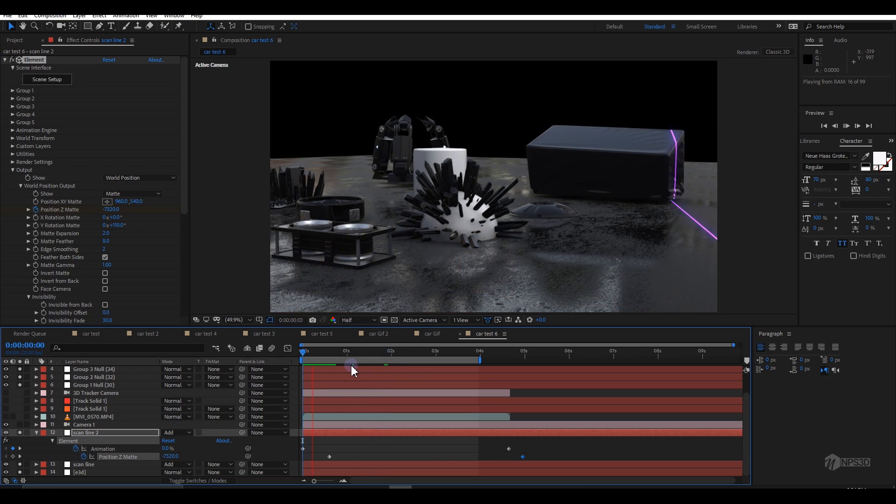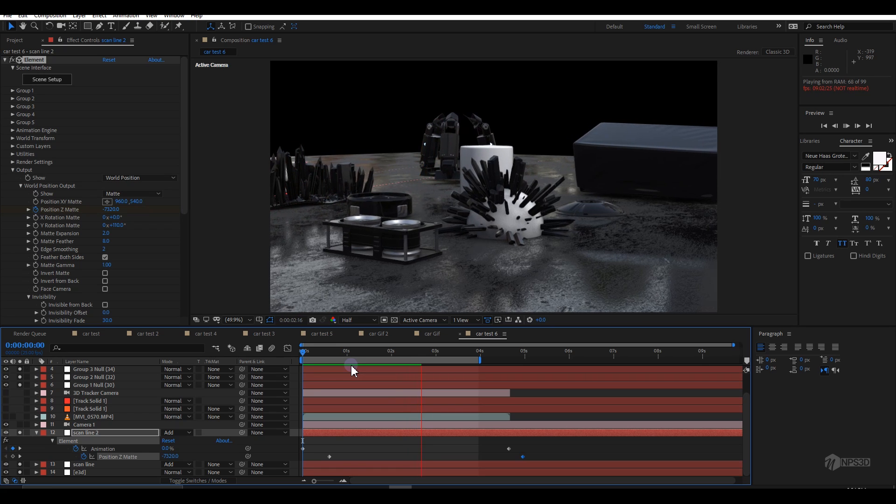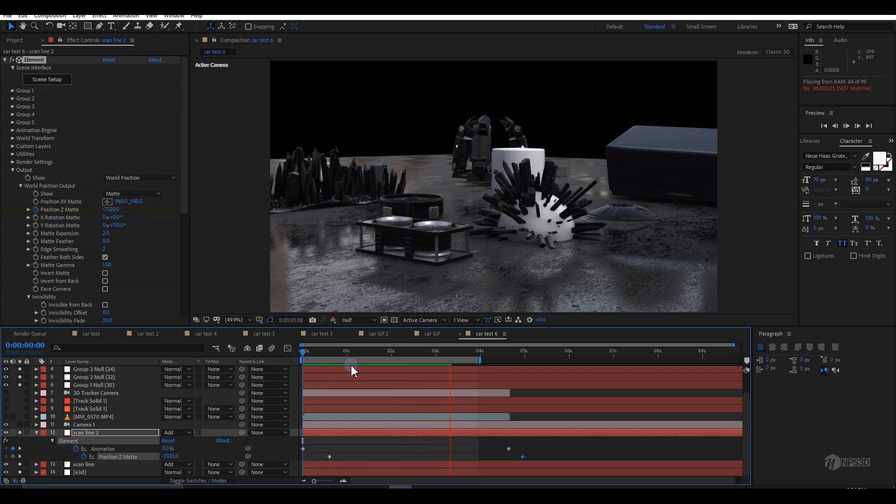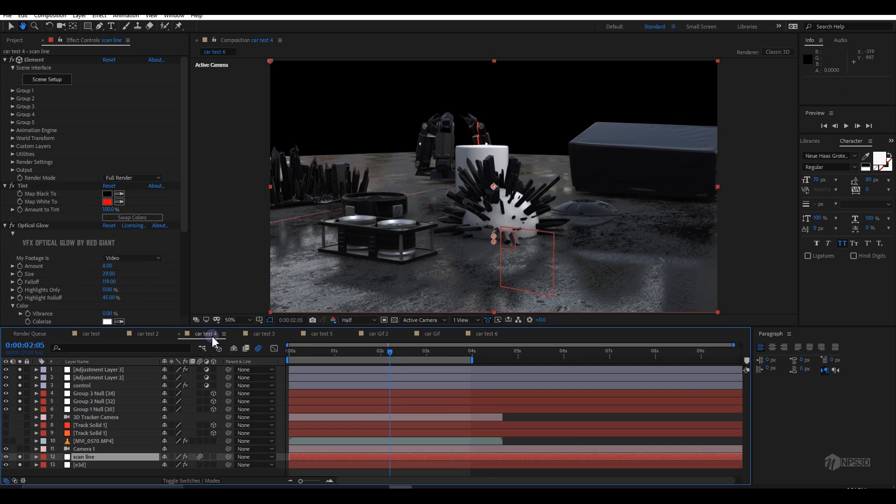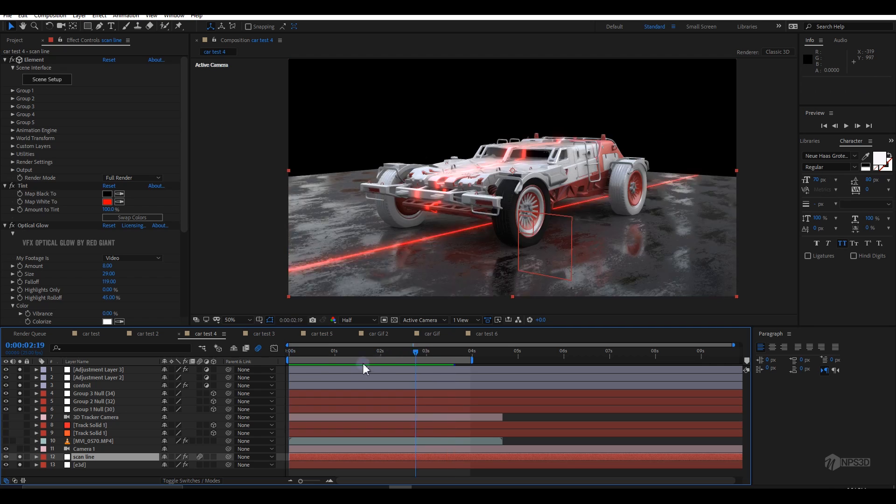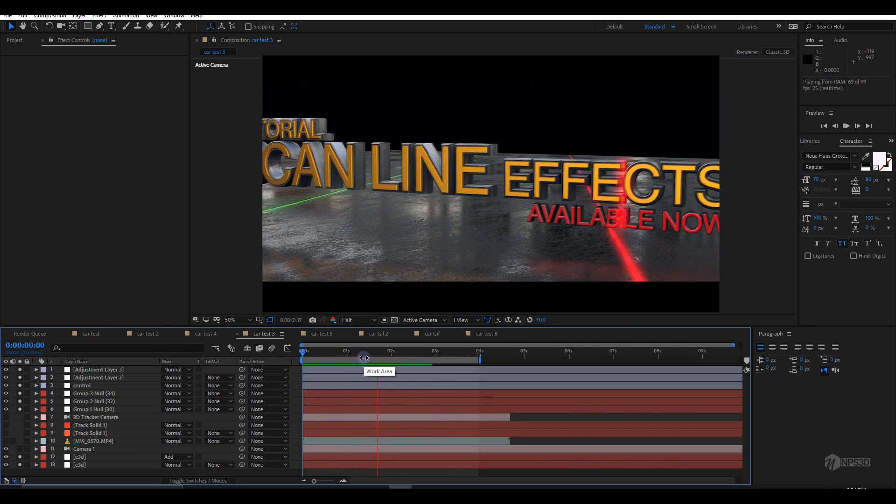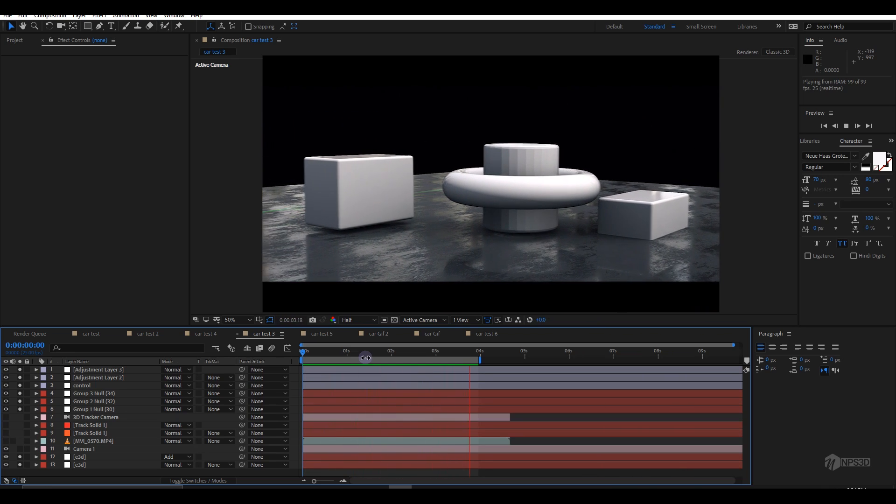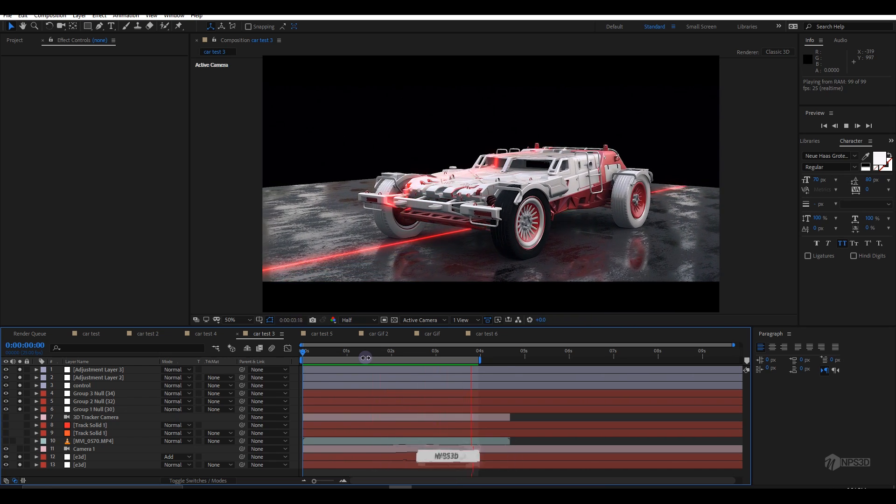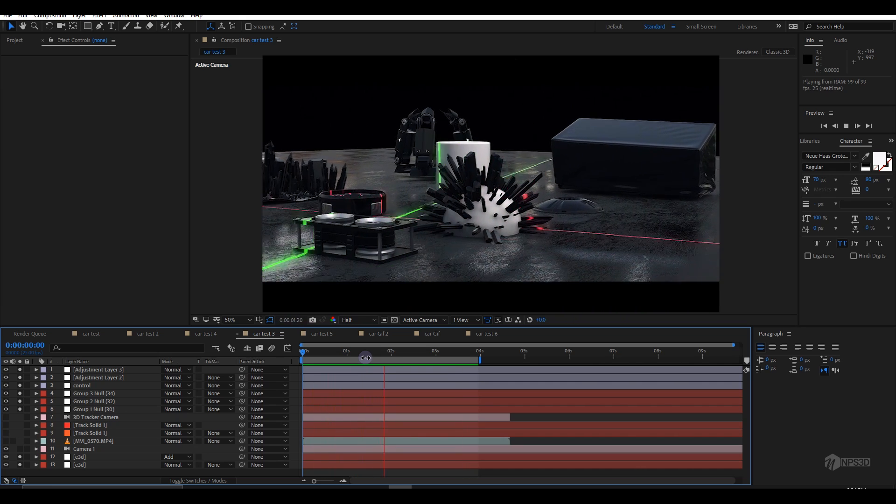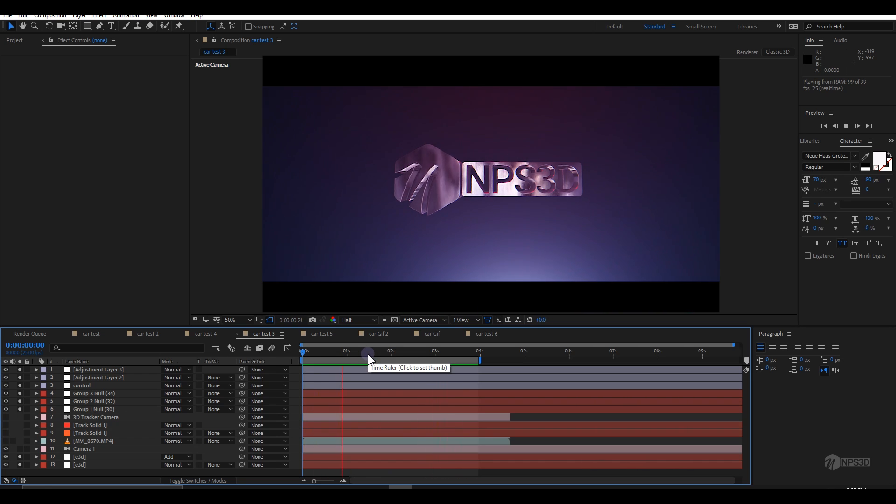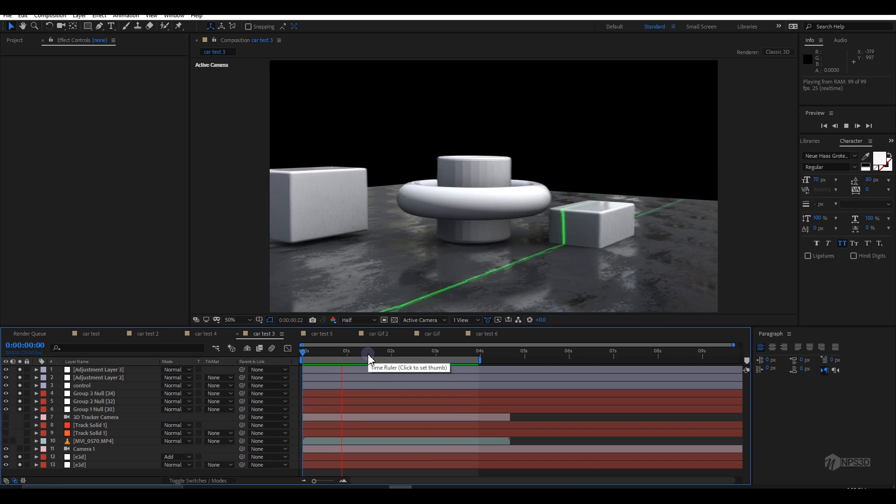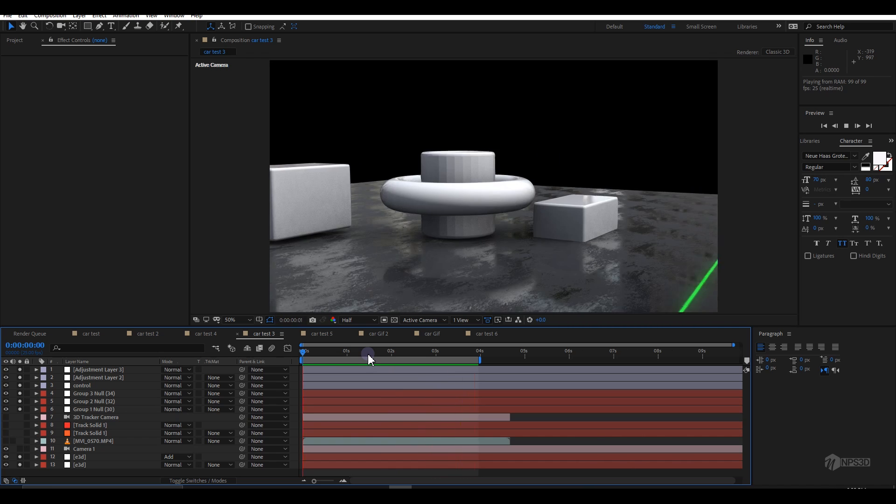I hope you got the idea how I created the scan line effect inside Element 3D. There are a lot of controls you can use. I hope you enjoyed the tutorial and learned something new. Hit the like button and consider subscribing if you're new here. You'll find a lot of Element 3D related stuff. If you want to download this project file, visit my Patreon page. Thanks for watching, I'm NPS3D and we'll see you next time.